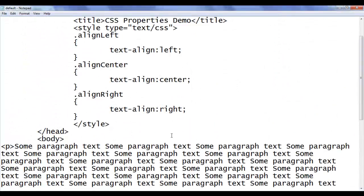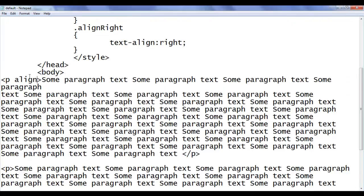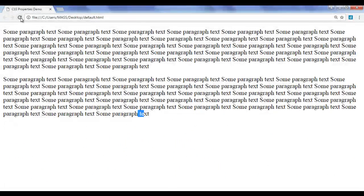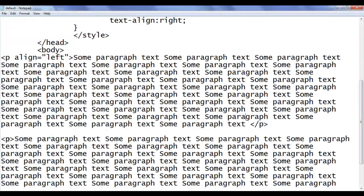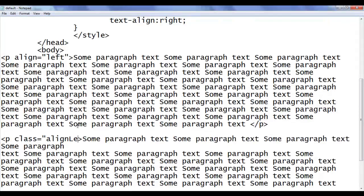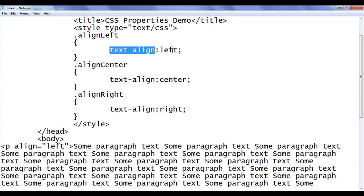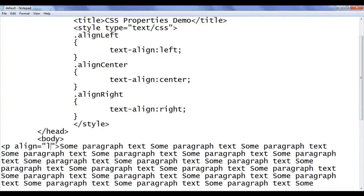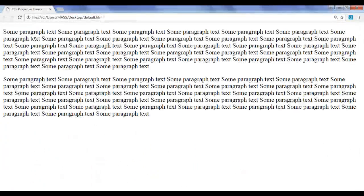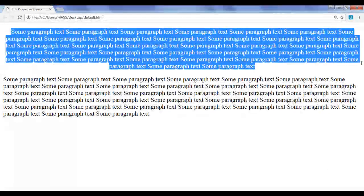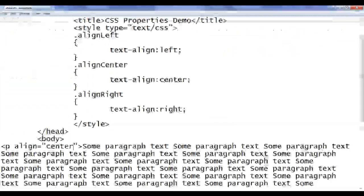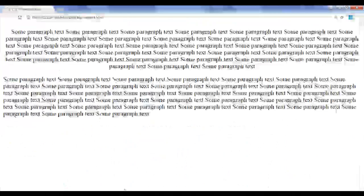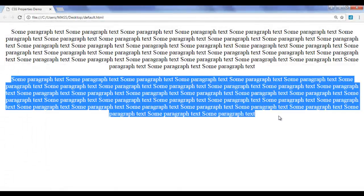We can take help of text-align property to perform various operations. I use align equal to left so that it aligns the content in the paragraph to the left side. File, save, go to browser and refresh — there is no change because it's the default styling. Similarly, I use the class align-left, which aligns the content left side. When I say align-center, the first paragraph content is aligned to the center — you can see that all lines are centrally aligned. I replace align-left with align-center for the second paragraph as well. File, save, go to browser and refresh — you can see that all lines in the second paragraph are also aligned to center.